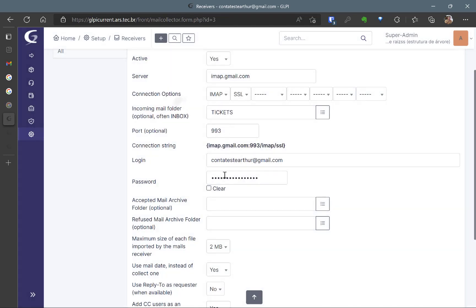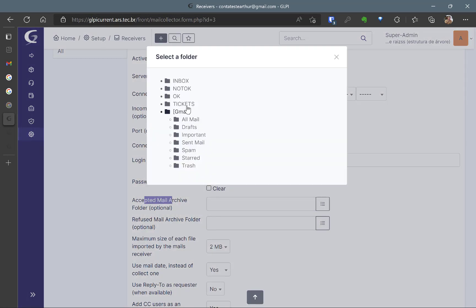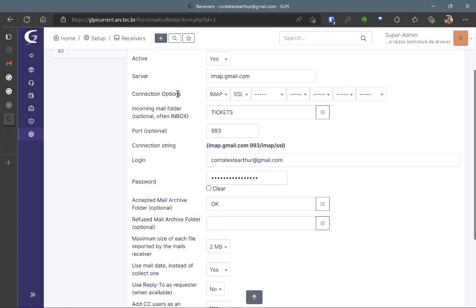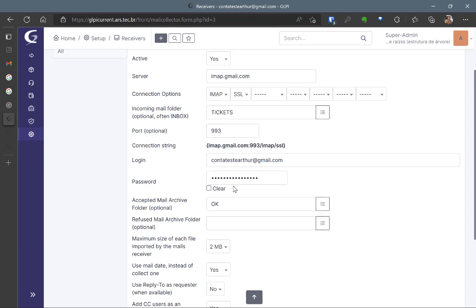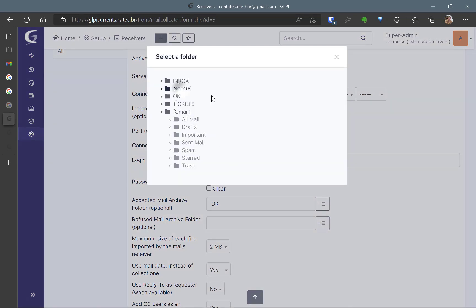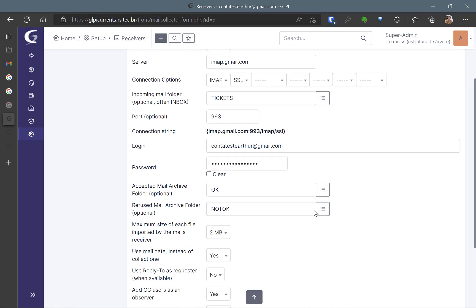So tickets and now I go to Accepted Mail Archive. I'm going to put okay so I can see which emails were accepted and which ones were not accepted. So okay and not okay are for these and you can change the names as you please.